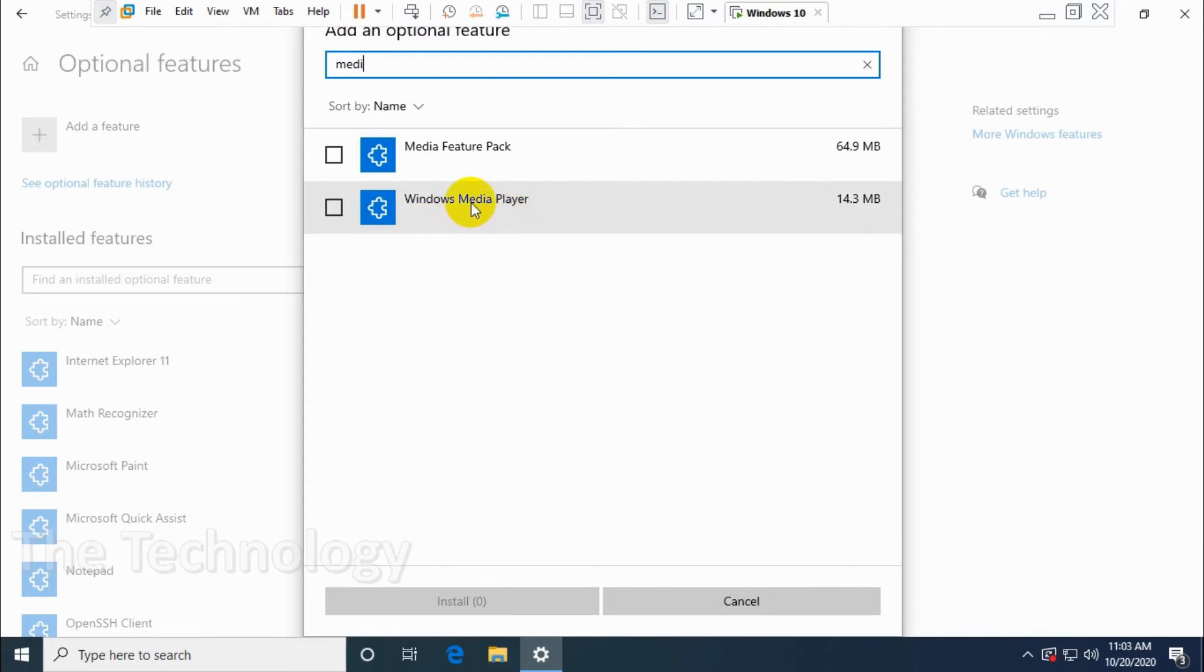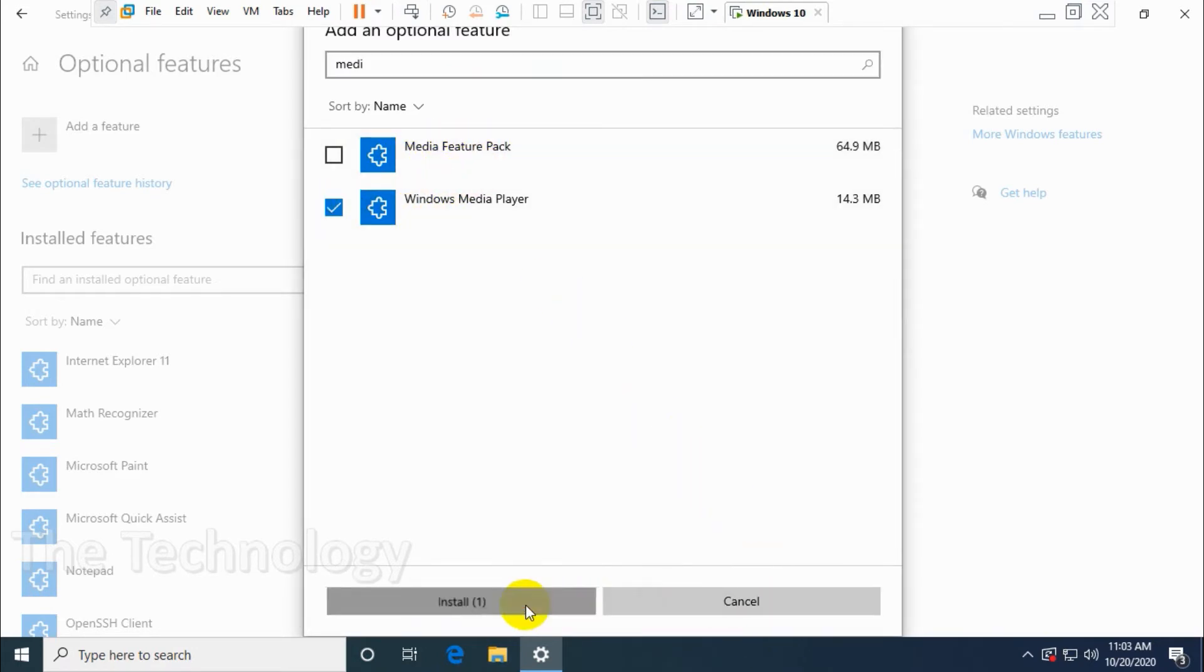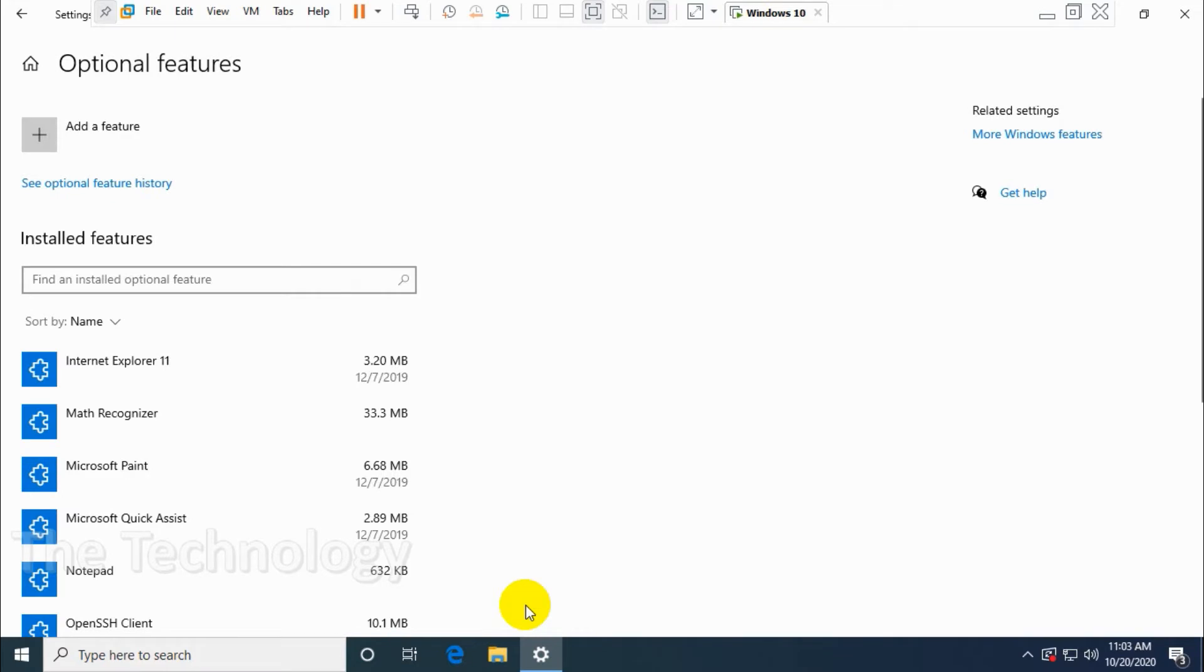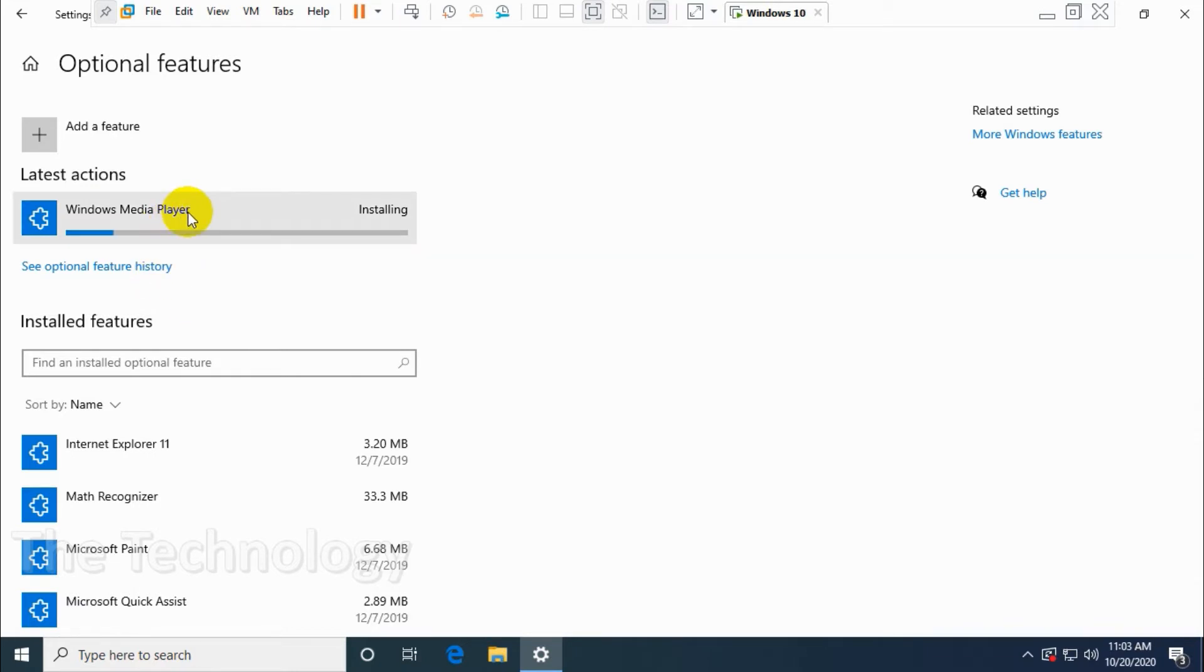We have Windows Media Player. Click on the left side checkbox and install. It will install the package. We have to wait. It's 15 MB. After downloading, it will install the Media Player. Let's wait for it to finish.